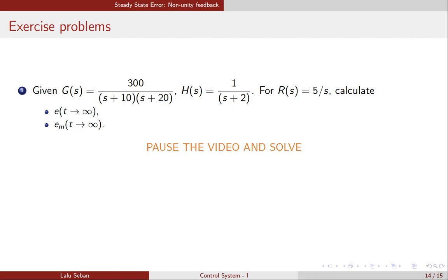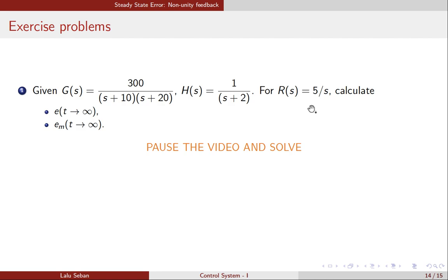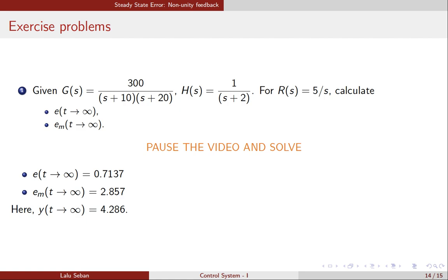Now let us try a small problem. The forward path transfer function is given — it is a second-order system. The DC gain of the feedback path, when s tends to 0, is 1/(0 + 2), meaning the DC gain of the feedback path equals 0.5. For a reference signal of 5/s in the Laplace domain — that is, a step signal with magnitude 5 — calculate the steady-state error and the steady-state measured error. You can pause the video and solve this problem. The answer is given here; you may complete the solution and verify the answer. Thank you.